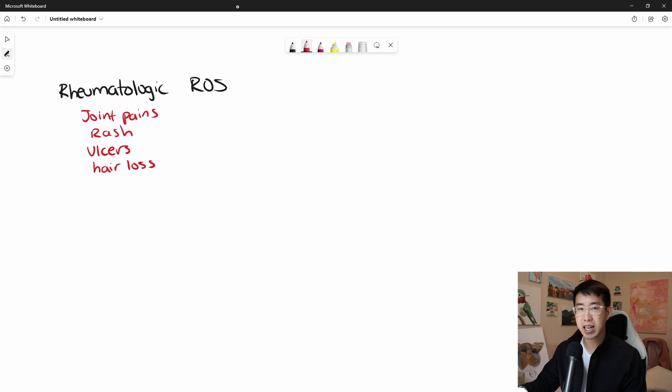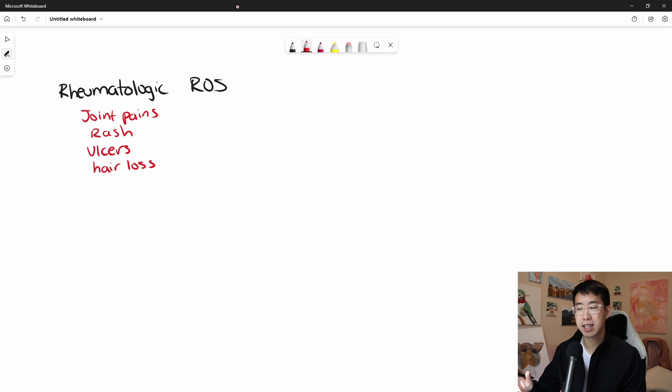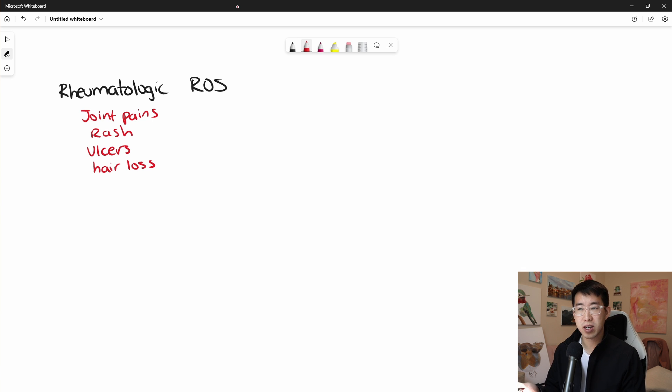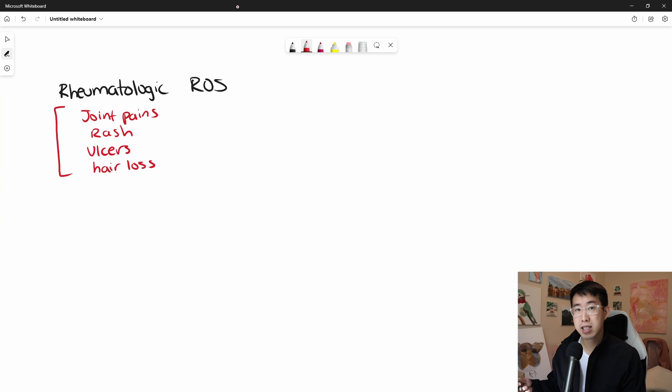And in the absence of any of these symptoms, if the patient is coming in with some kind of infection or something and there's some concern that there may be a lupus flare, if they're not having any of these symptoms, it makes it a lot less likely that they're having a lupus flare.